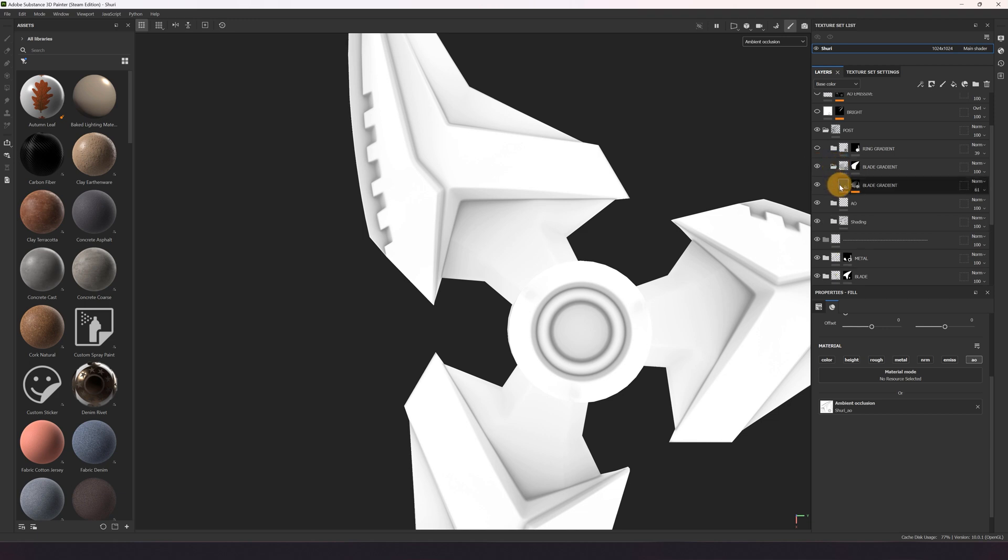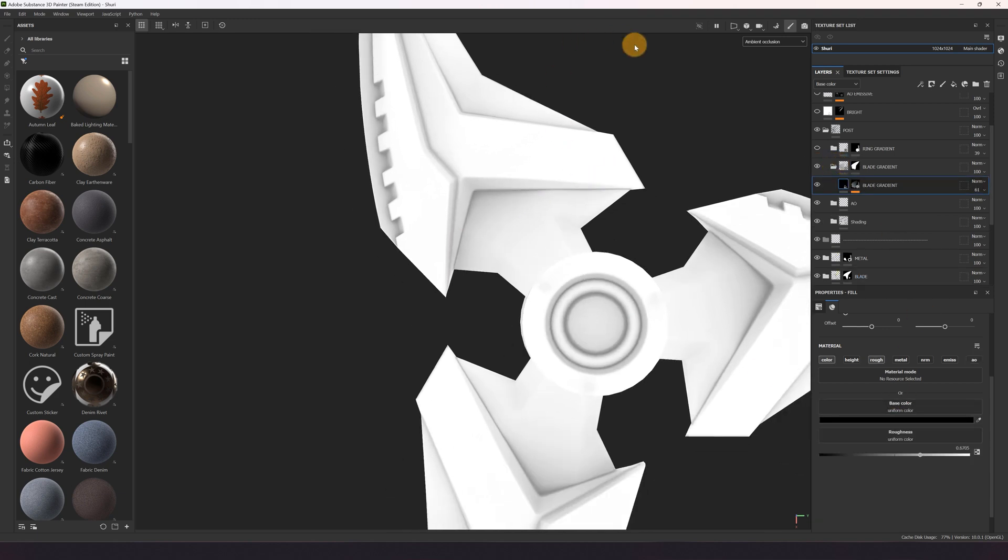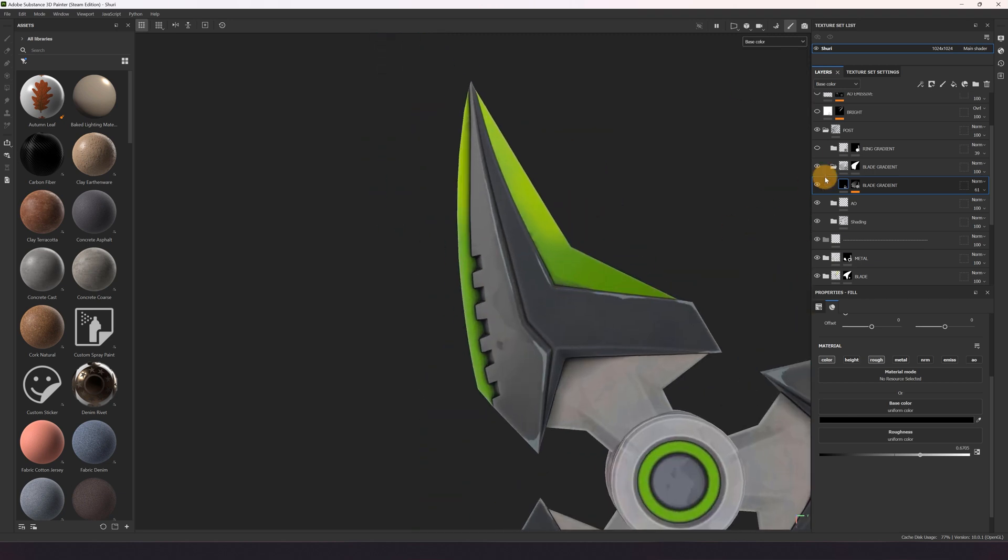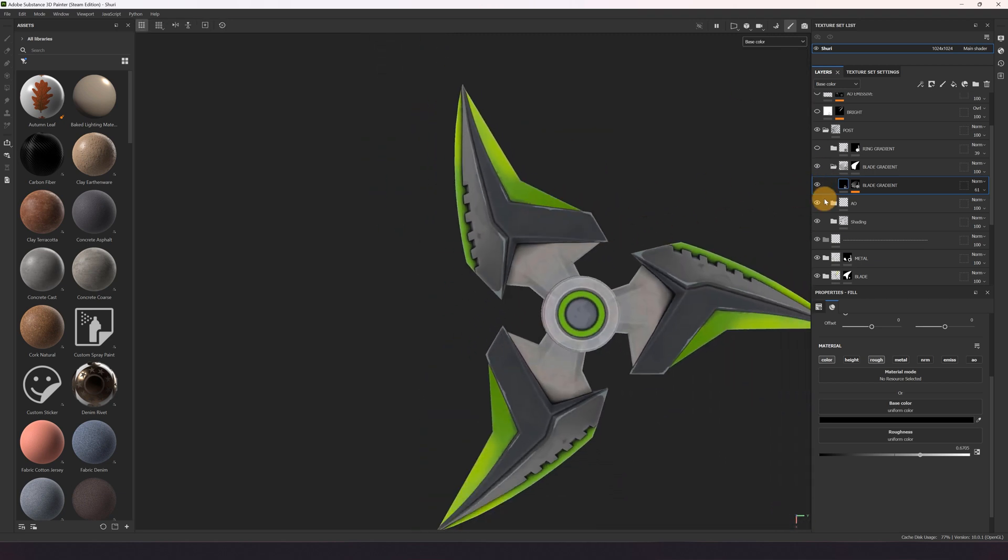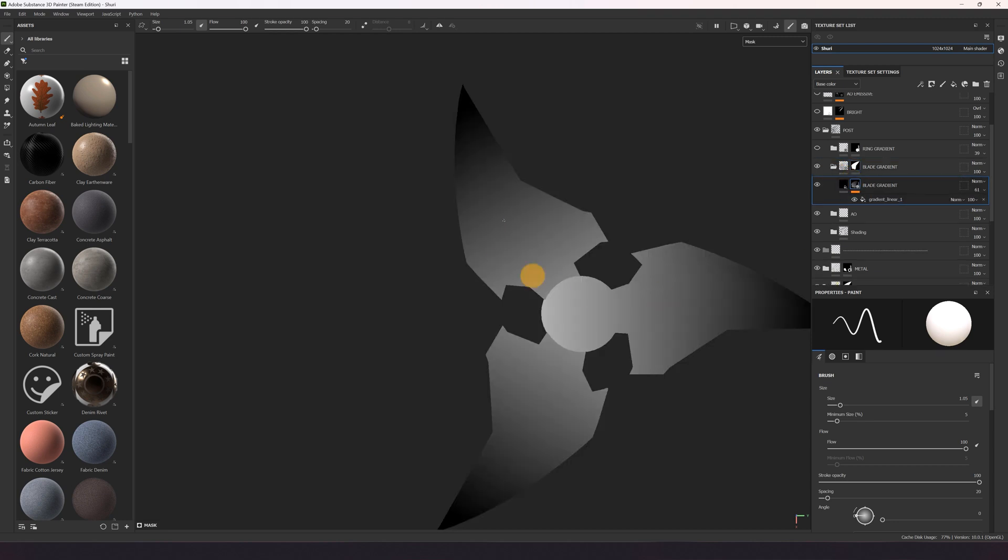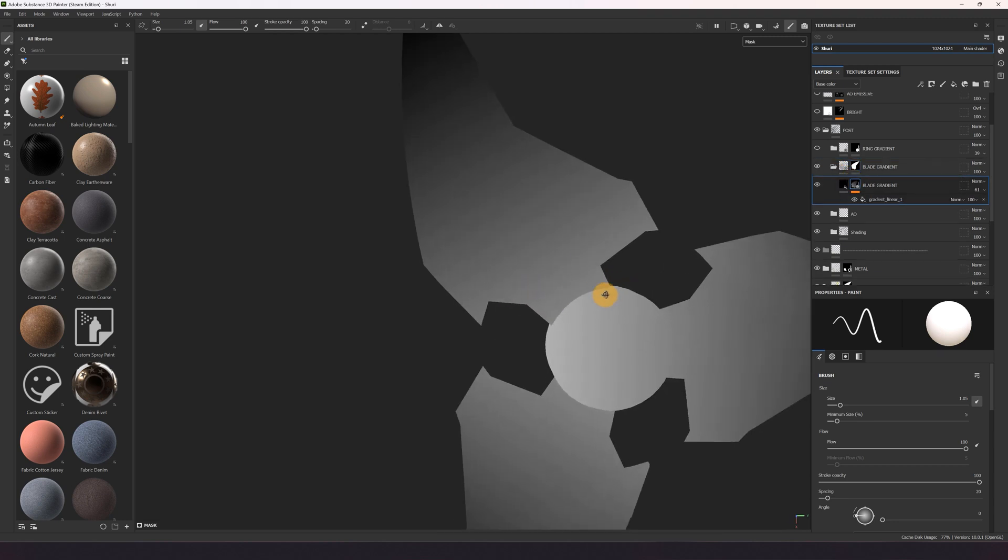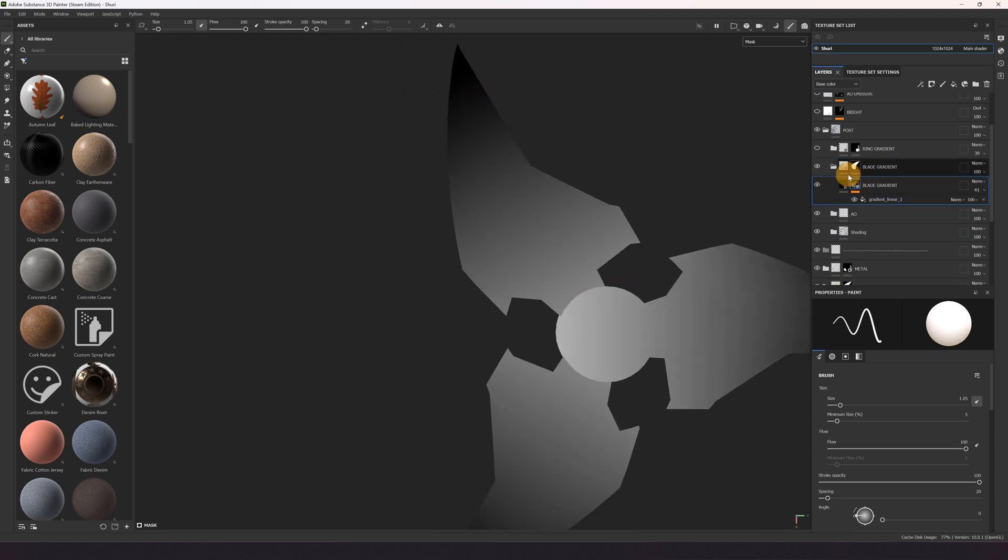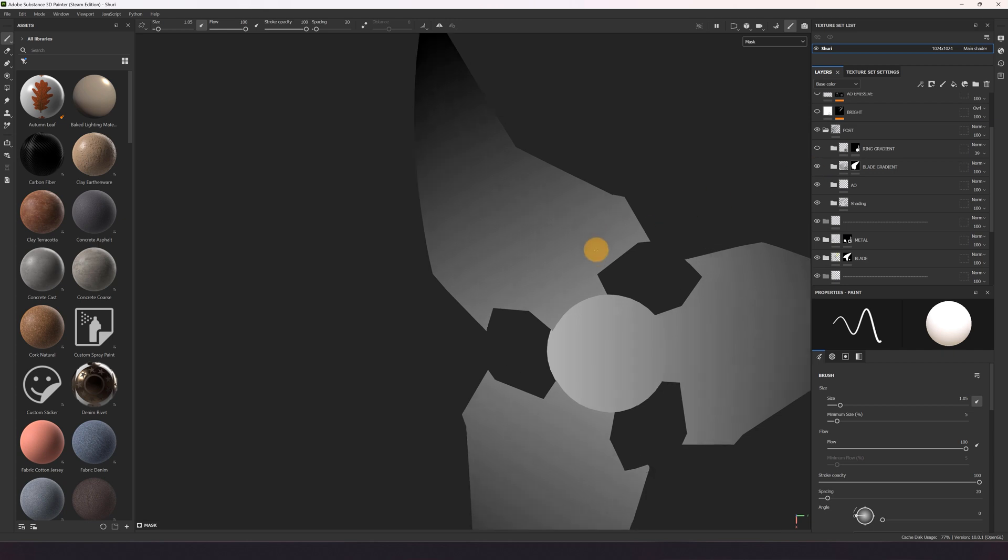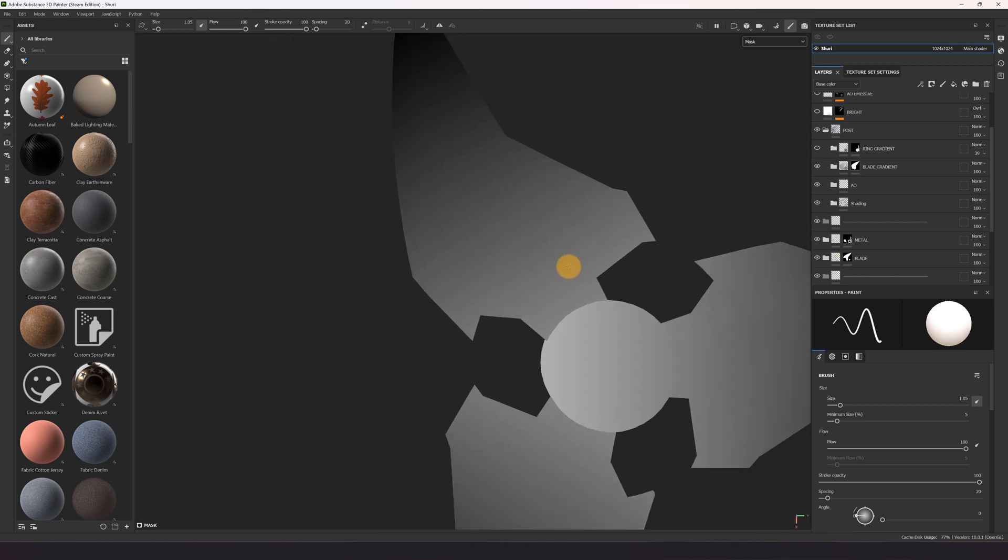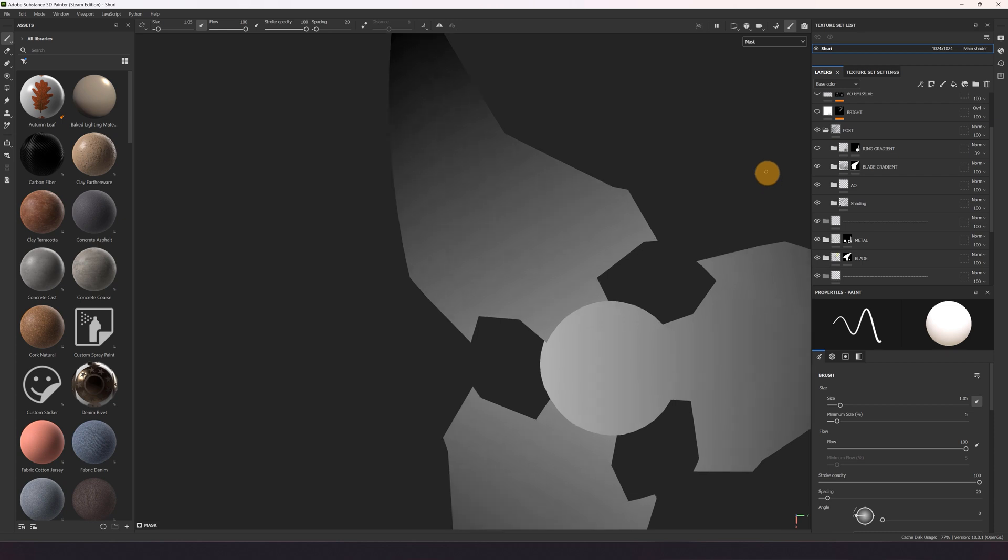And here we got our gradient for the blade which starts from the middle and goes outwards. So it's really important to use gradients. They are really important for stylized asset creation, so like texturing.